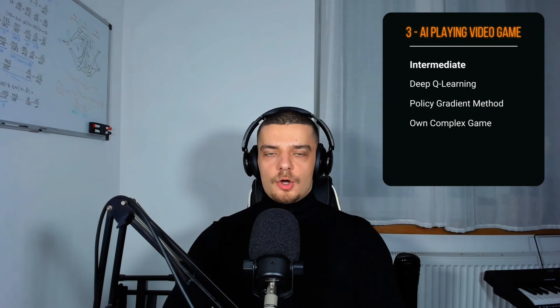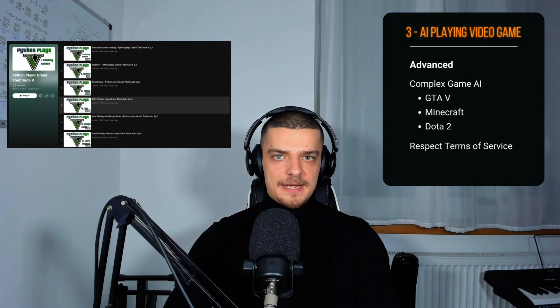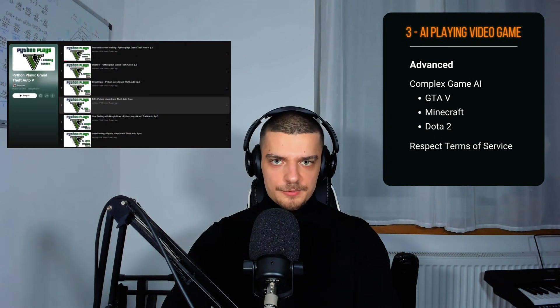If you're already a bit more advanced, I would recommend you take a look at Deep Q-learning as well as policy gradient methods. You might also be interested in implementing your own complex game or even a full evolution simulator similar to those of the YouTuber SethBling. Additional packages to look into would be StableBaselines3 and RLlib. If all of this is too easy for you, I would recommend trying to build an AI that plays complex games like GTA V, Dota, or Minecraft and optimizes for some goal. There are some very useful tutorials out there, for example the GTA V self-driving car tutorial series by Sentdex.